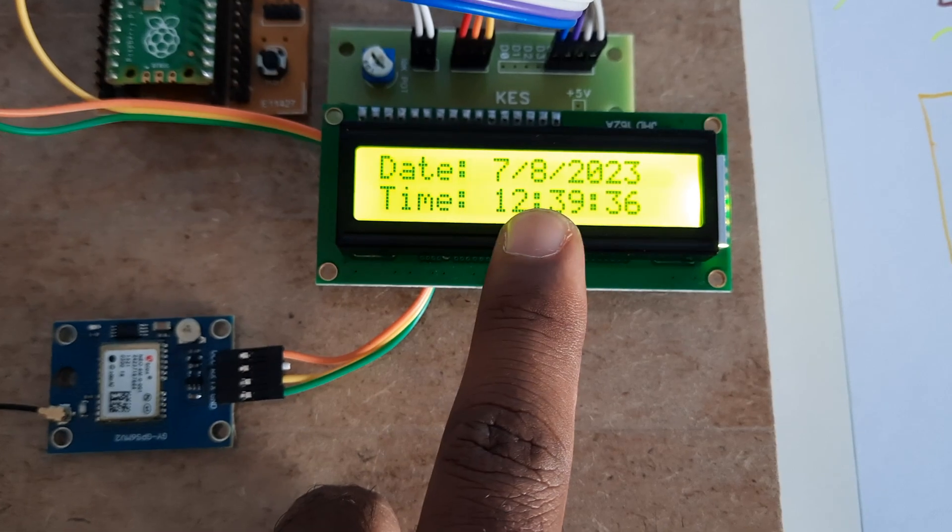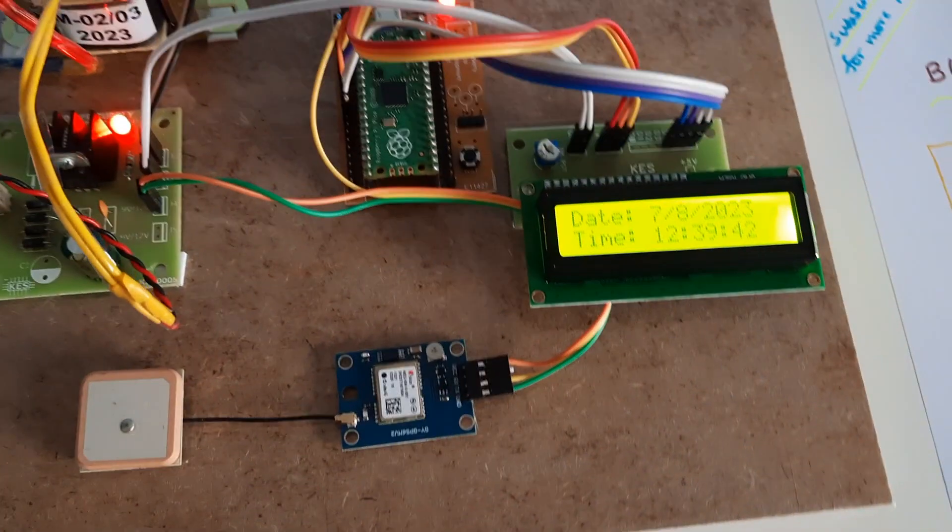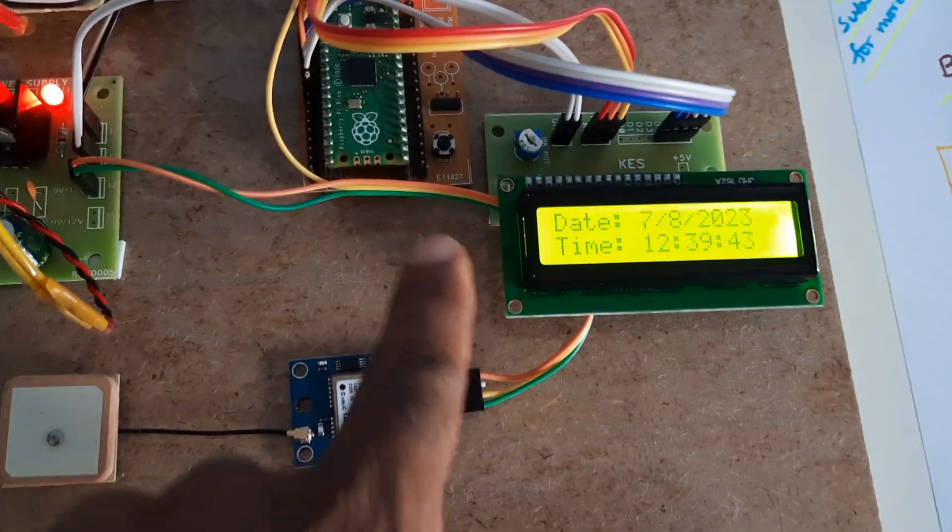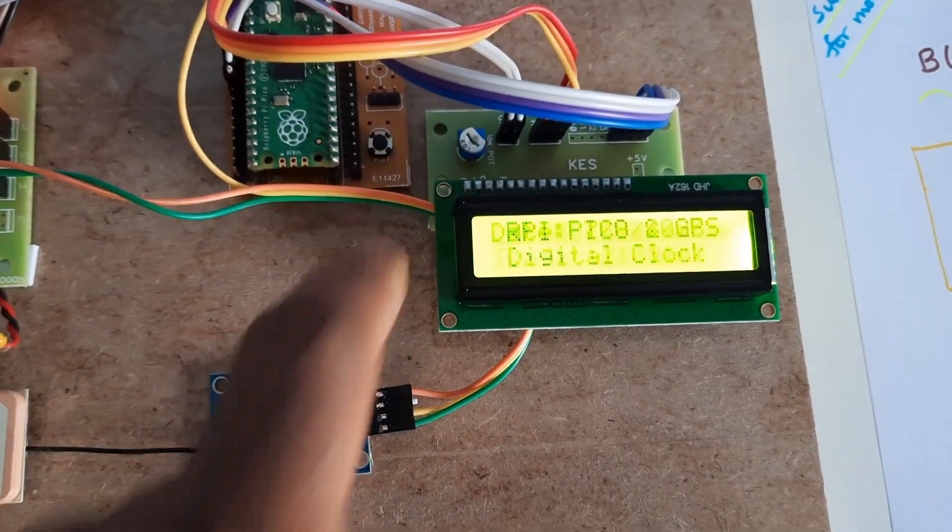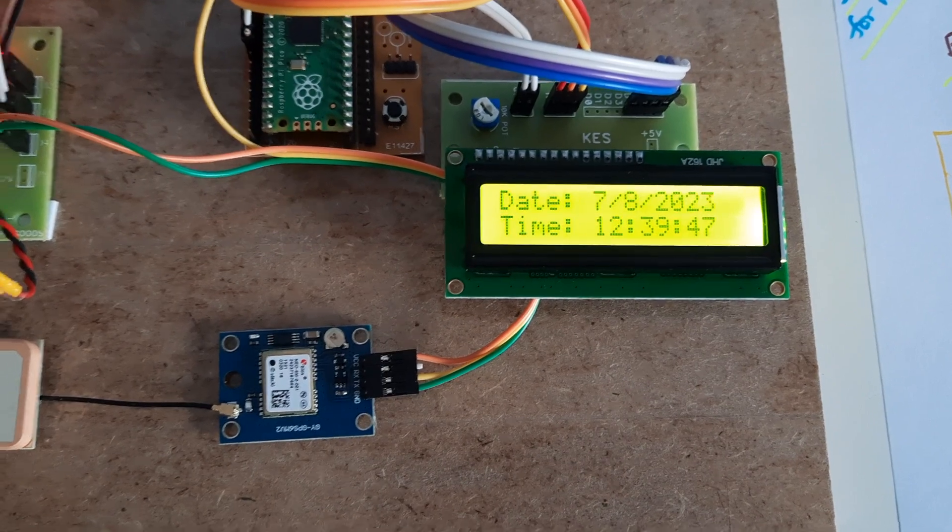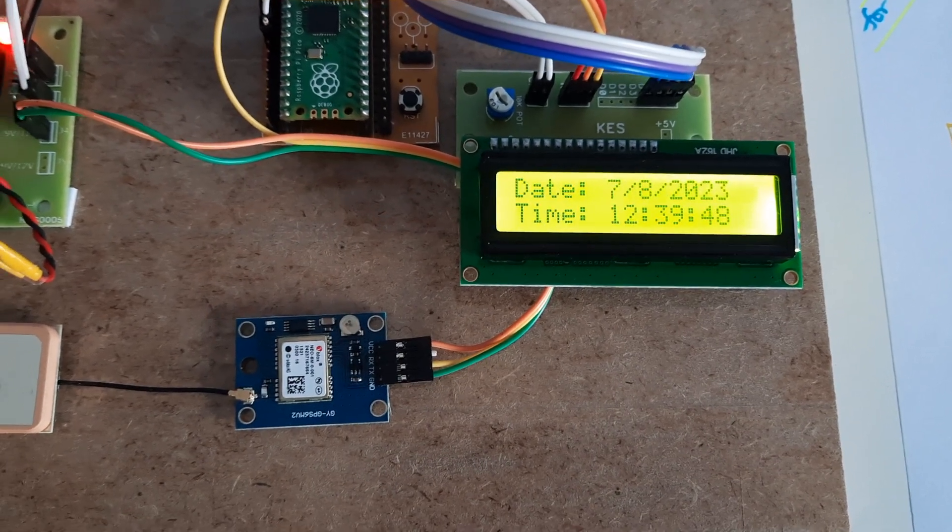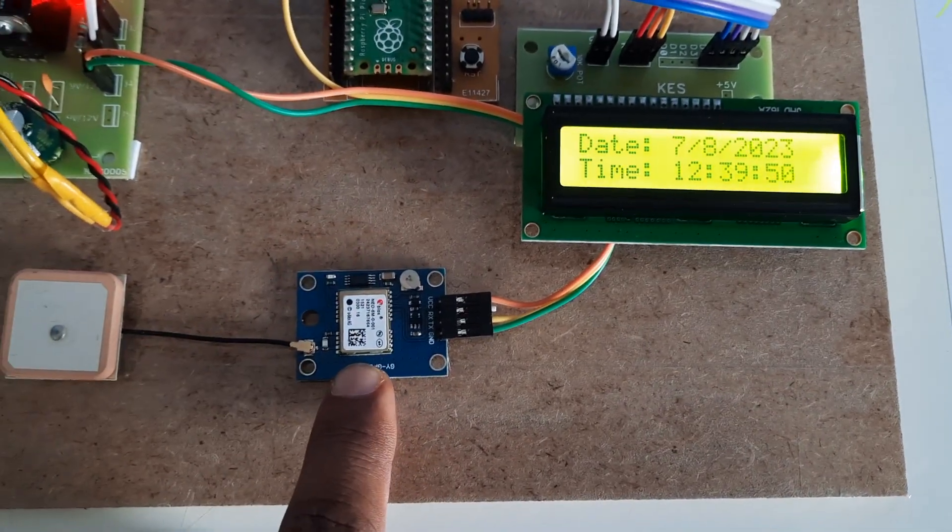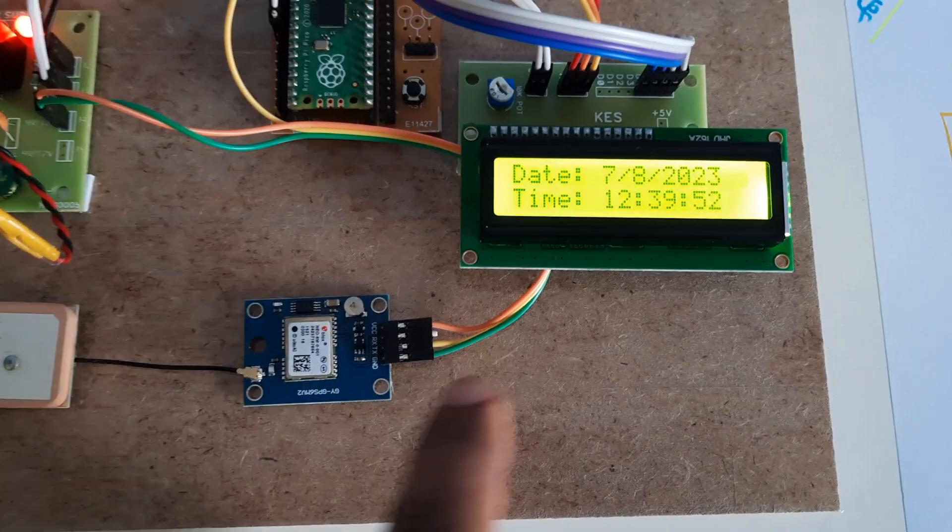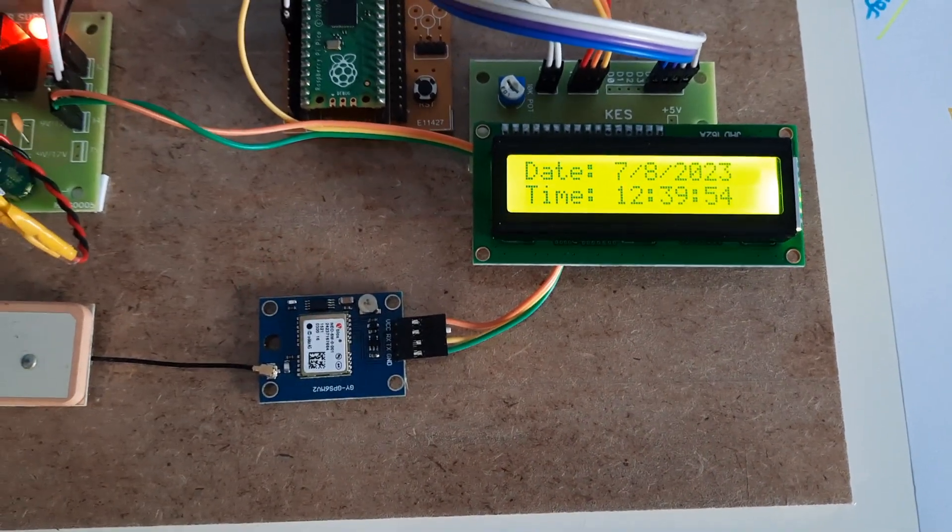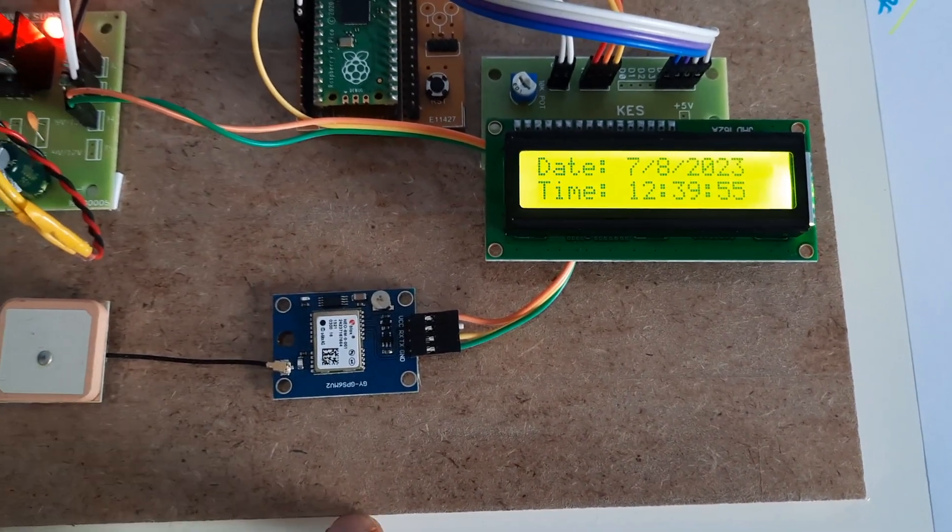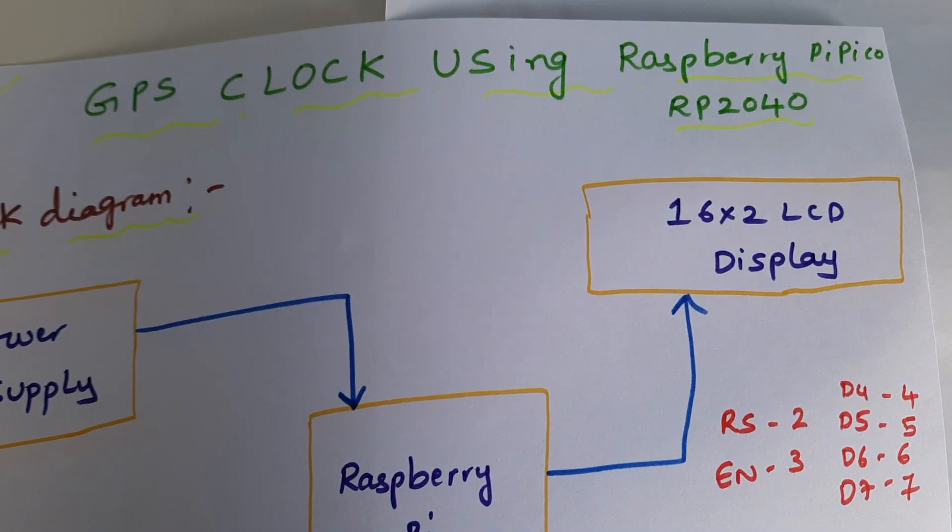I am pressing the reset button. GPS clock, date and time, it is coming from the satellite data. We can take the latitude and longitude also, but this is GPS clock using Raspberry Pi Pico.